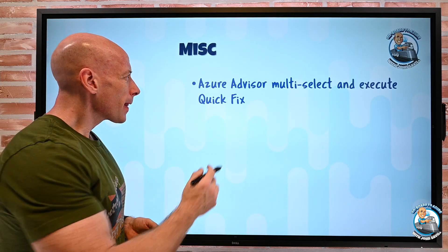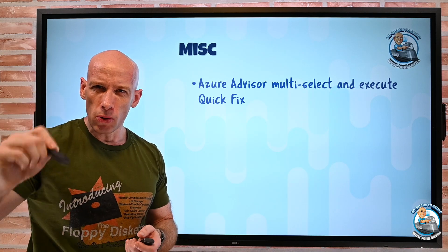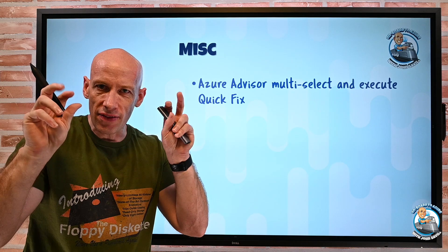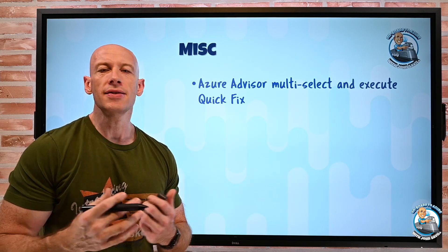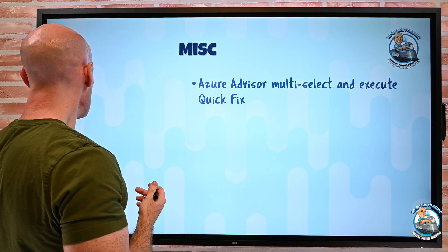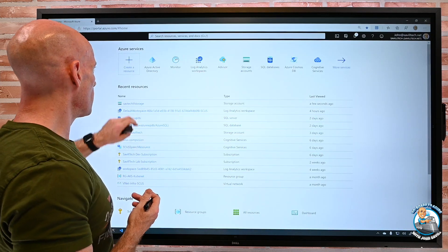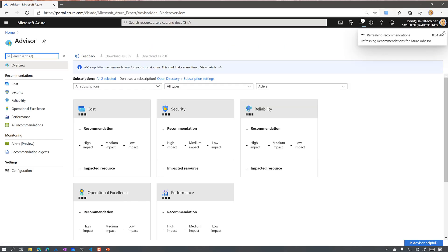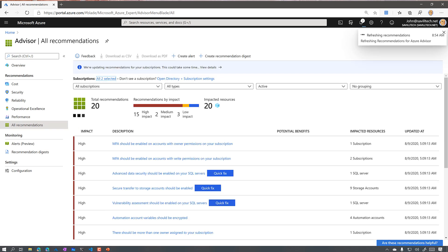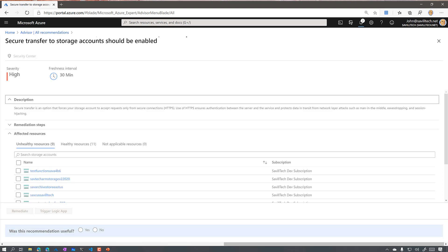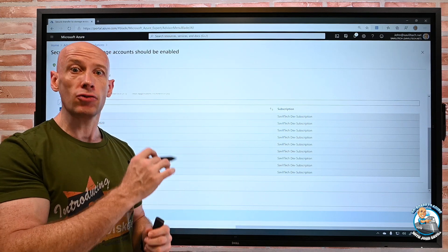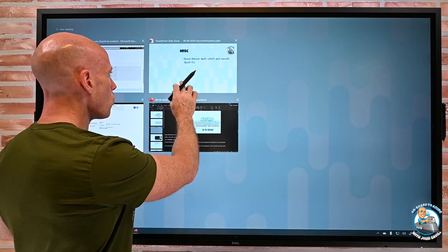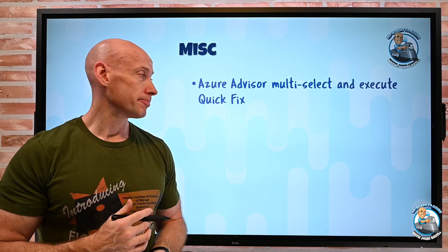And miscellaneous things, Azure Advisor now has the ability to multiple select and execute the quick fix. So some things the Azure Advisor finds, there's a simple fix for. You haven't got this feature turned on. Well, now I can actually go, we go and look at our Azure Advisor. If I go and look at all recommendations, let's say something of a quick fix. Secure transfer should be enabled. So if I select this, you'll actually notice now I can bulk select. I can select all of them and say remediate. So rather than having to one at a time select remediate, I can just select all of them now and bulk do the remediation, save myself some time.